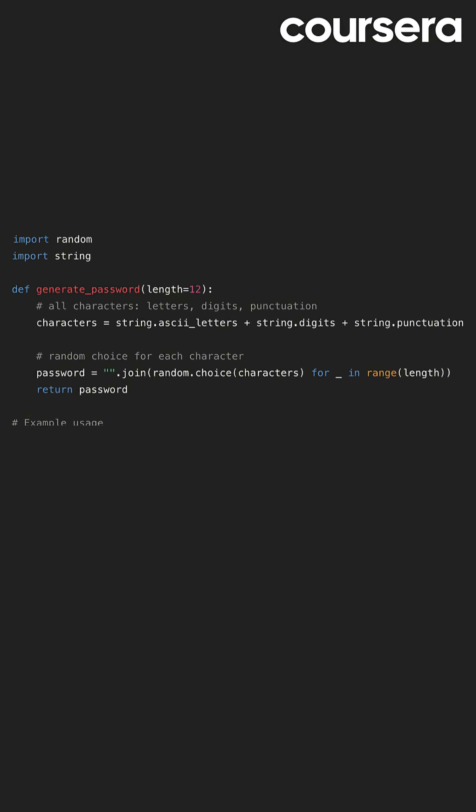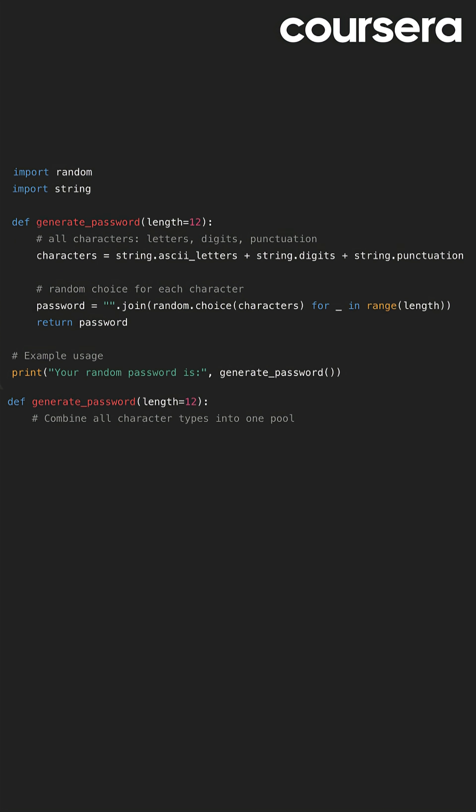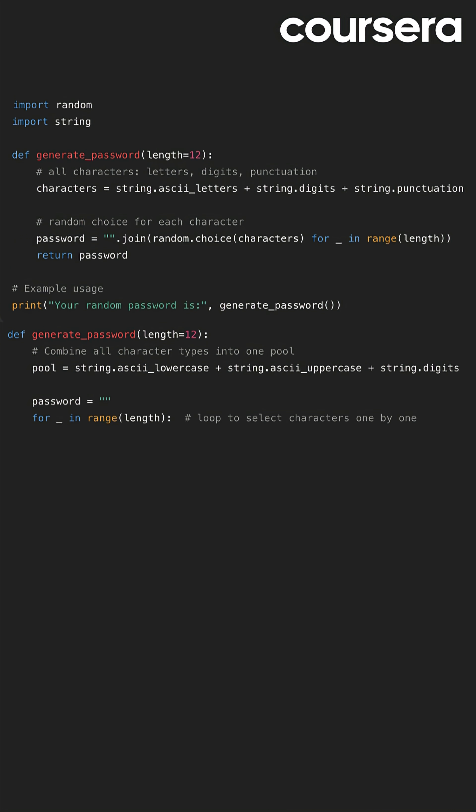Next, the user should decide how long they want the password to be. Then combine all the character types into one pool and use a for loop with random.choice to select characters one by one — 16 characters, infinite combinations, zero chance of cracking.